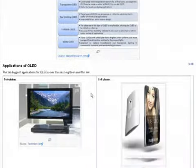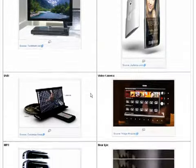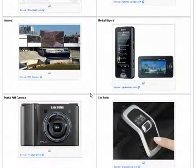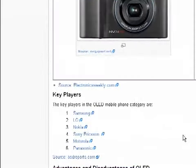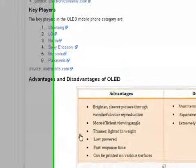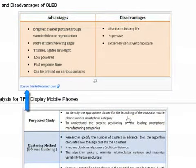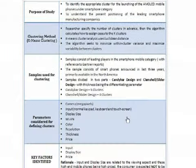Here are some possible applications of OLED. Some of these have already been prototyped and extensive research and development on various applications is in progress. Some of the key players in the OLED mobile phone category are highlighted here. The source for the information has been hyperlinked. We have also mentioned the advantages and disadvantages of the OLED technology.